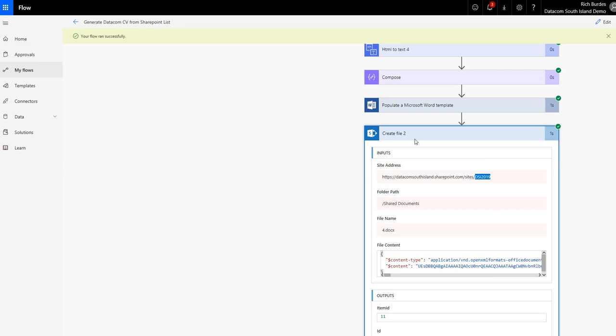So all you're going to want to do is have create file in SharePoint sitting after the populate Microsoft Word template. Select your library. Select the folder within the library if you need it. And then give your item a name with a docx extension. And then grab the populate Microsoft Word template as your file content. And it's as easy as that. Job done.